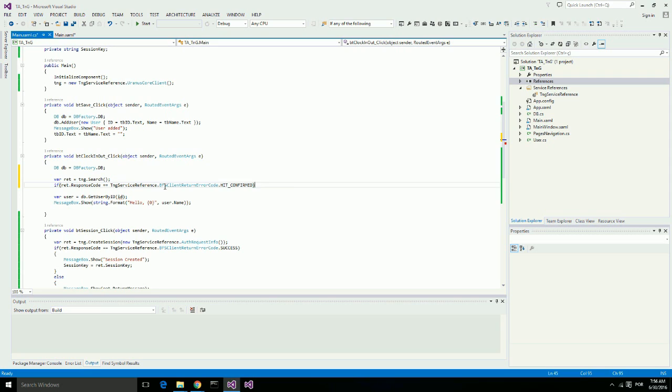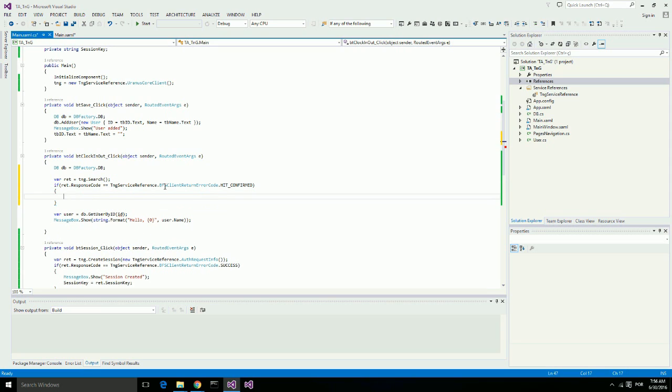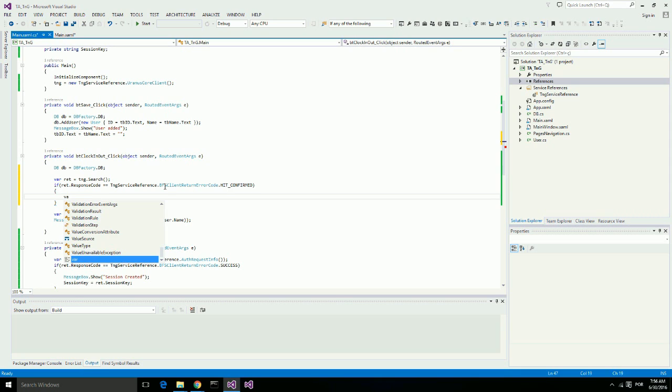I'm going to get the user with that ID from the database. I will use person found ID and display a message: hello, and the name of the person.